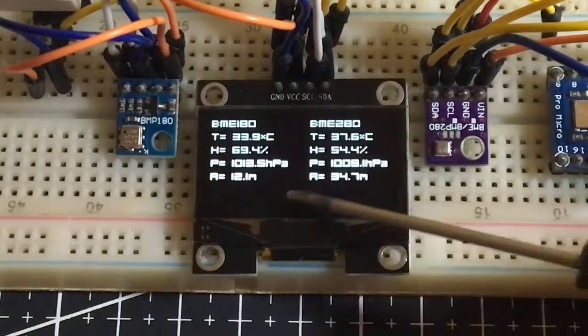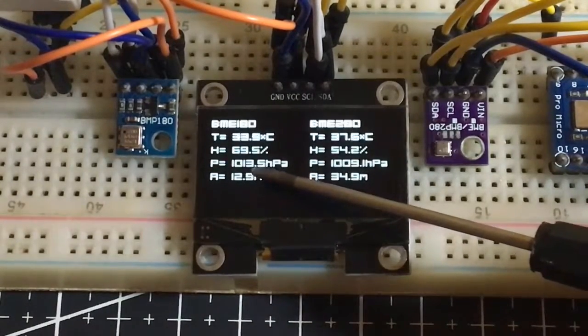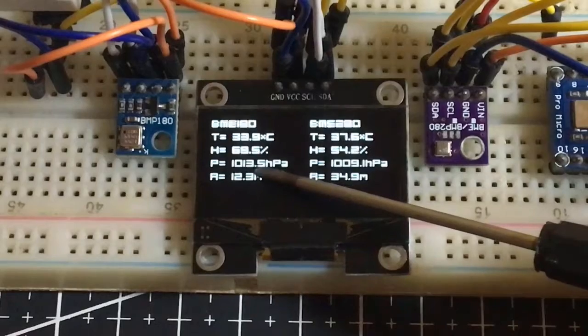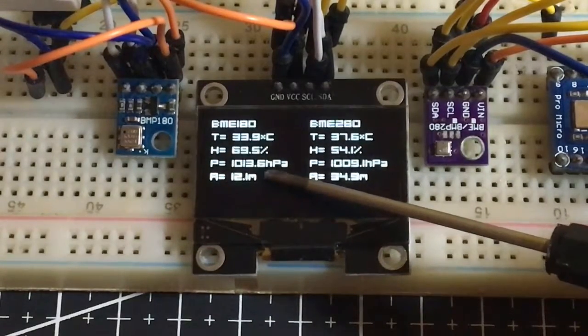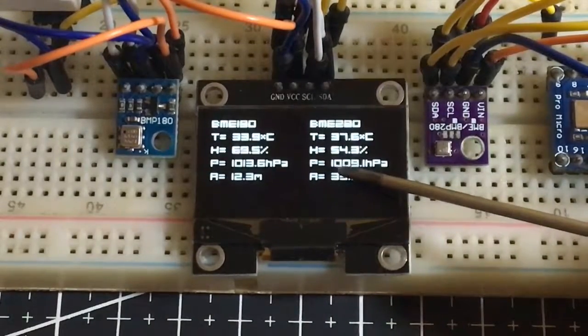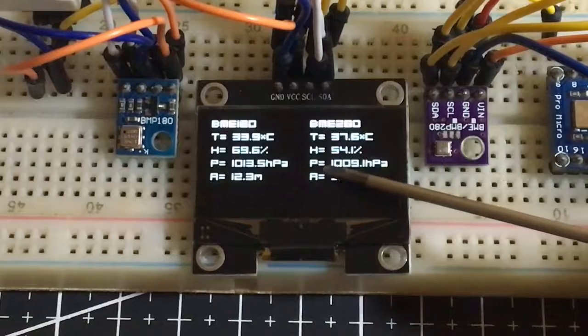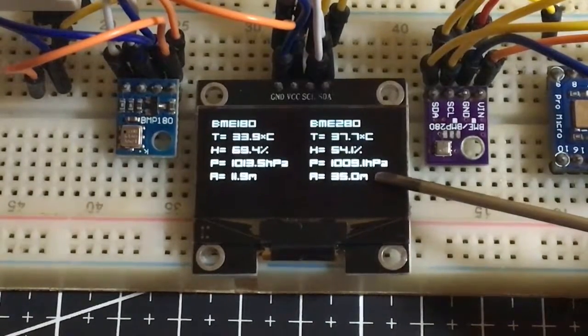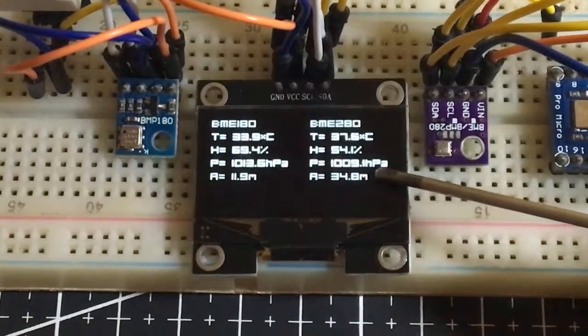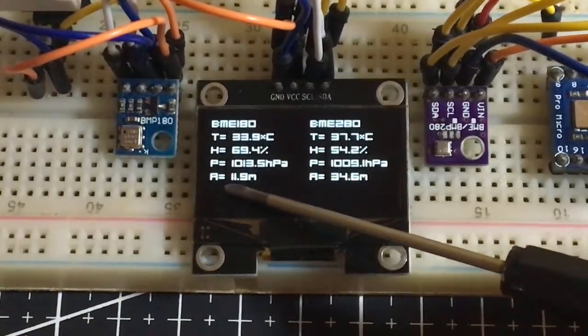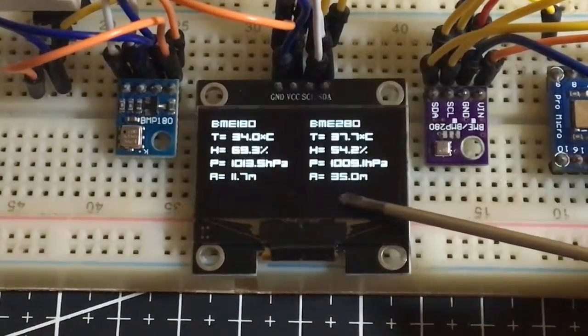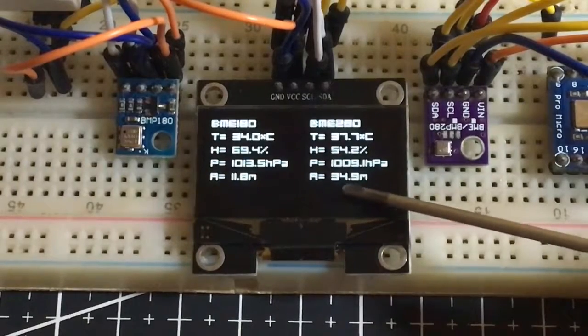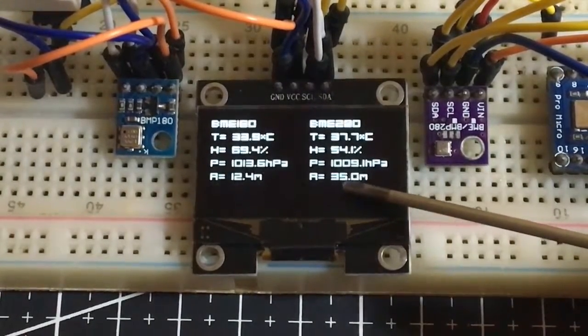Next, the pressure in BMP180 is really high, showing 1013 or let's say 1014 HPA, or hectopascal pressure unit, compared to the BME280 that only shows 1009 HPA. That is really close to the right current pressure if you're going to compare it to the values in the website. In altitude, the BMP180 shows that my current altitude proportional to the sea level is 12.4 meters, and the BME280 shows that I am almost 35 meters.